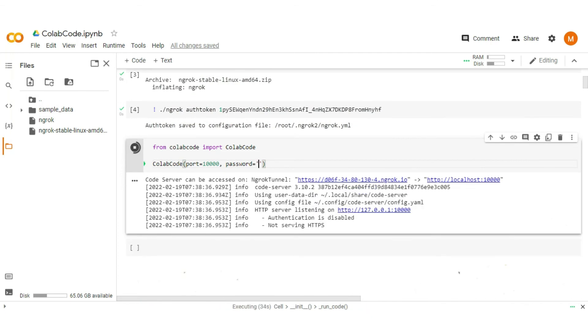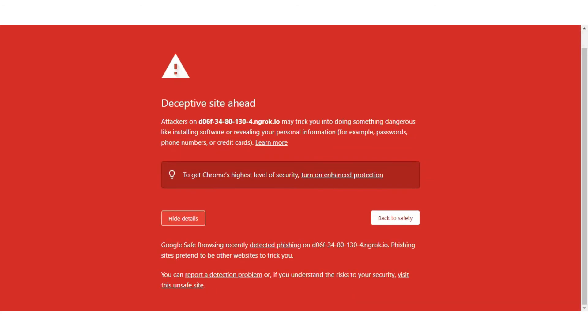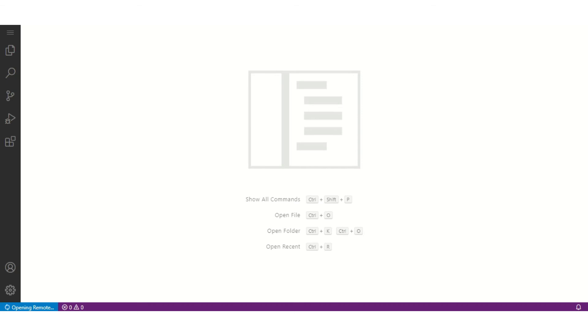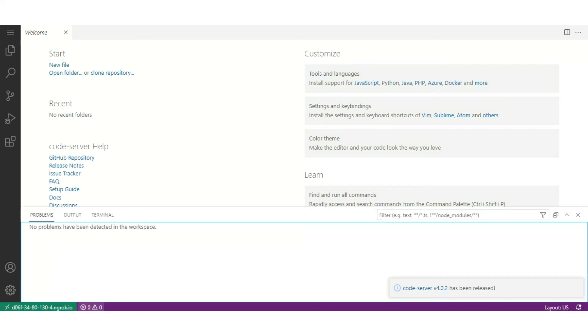Click on the HTTPS link. Click on details. Click on visit this unsafe site. And it redirects to VS Code. Wait for a moment to load it. Your VS Code is now loaded and ready to use.